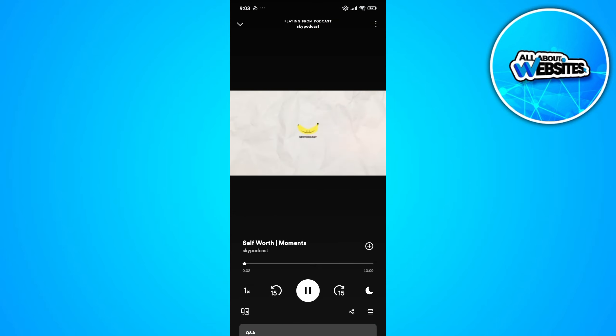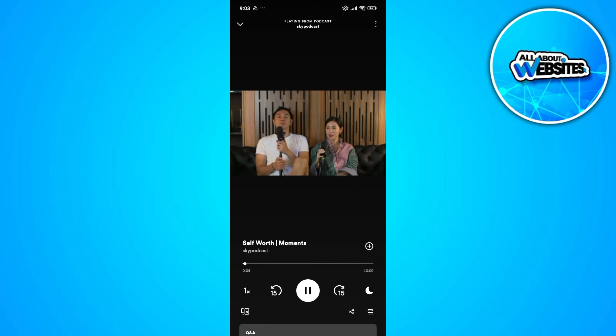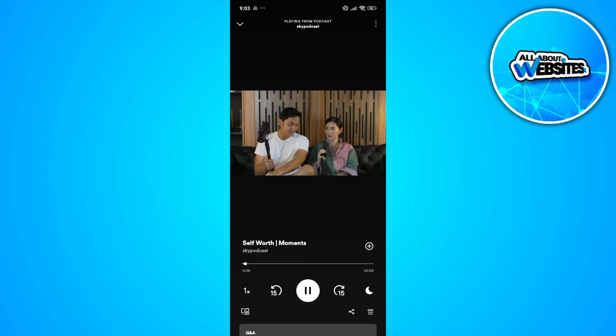As you can see in here, I can watch the video version of this podcast.